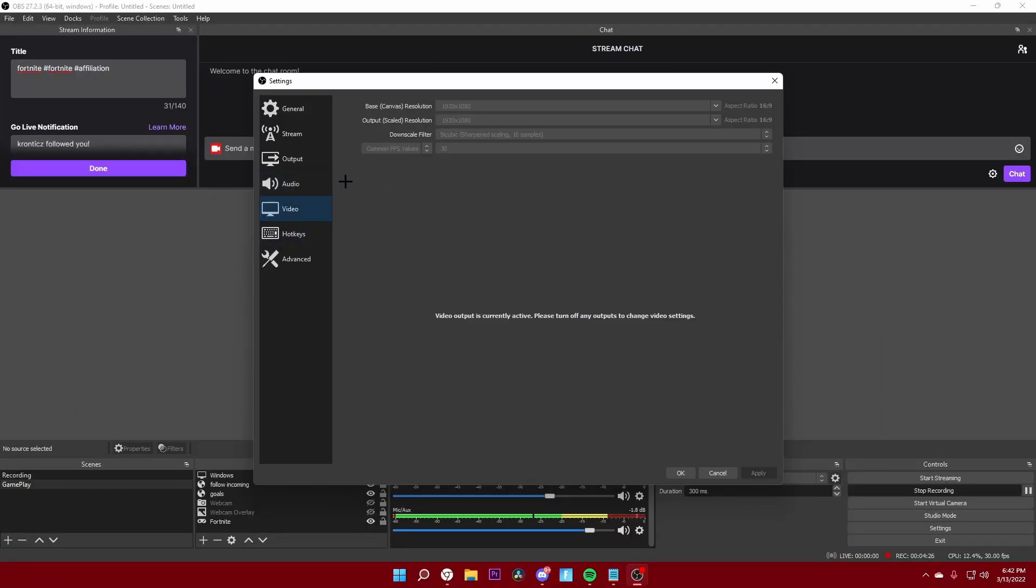Now the video settings. Base canvas resolution, this is the resolution of your whole monitor that you're going to be showing. Mine is a 1920 by 1080 monitor, so I'm just going to keep it to that. You want to keep the output to the same thing, so I'm going to keep these both to 1920 by 1080.